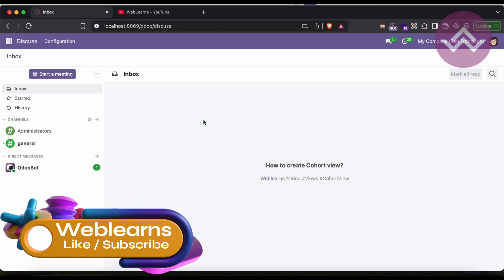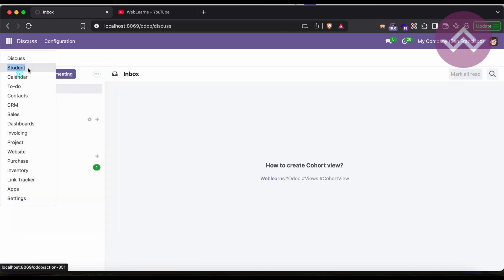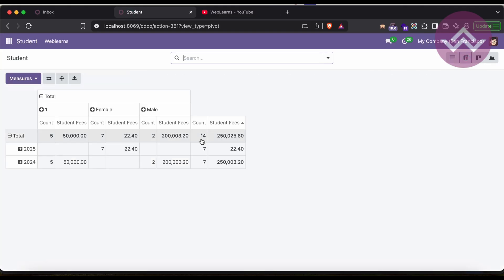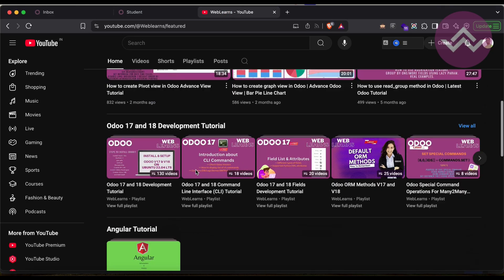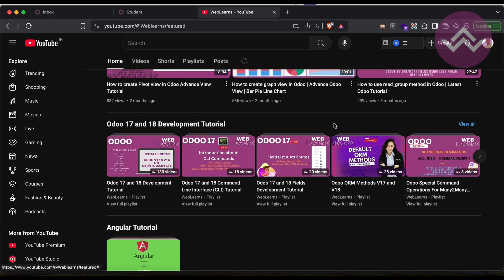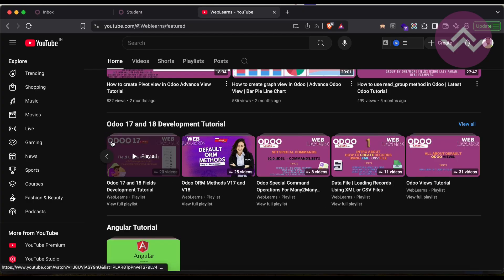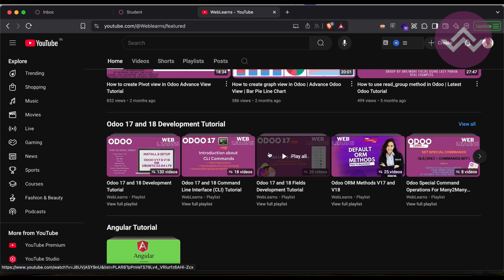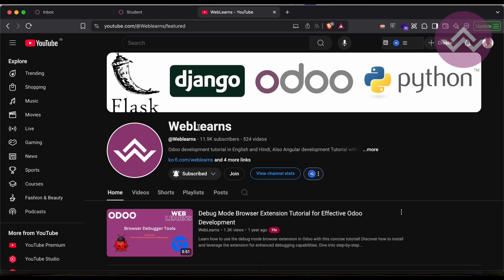Hello community, I hope you are doing good. In this discussion we will see how to create a cohort view. In case you missed the previous discussion about how to create a pivot view with real test cases, and if you want to learn more about Odoo you can visit the Weblands channel. Under the home screen you can see Odoo 17 and 18 development tutorials.